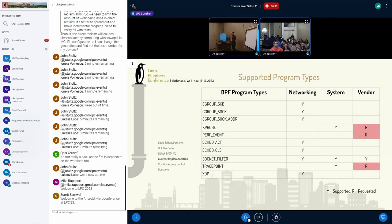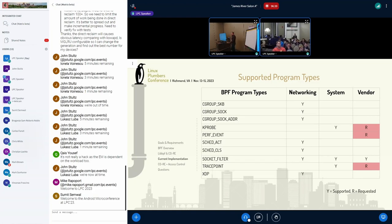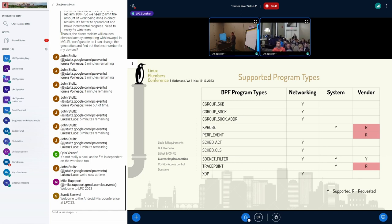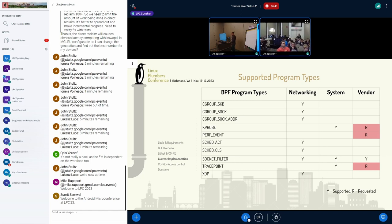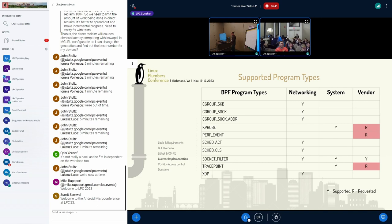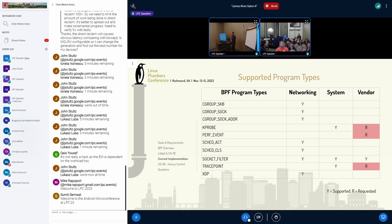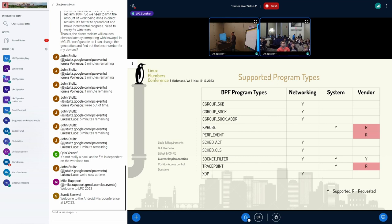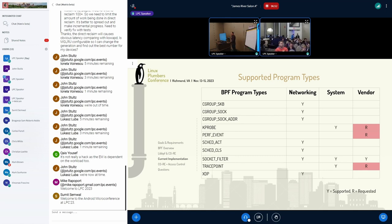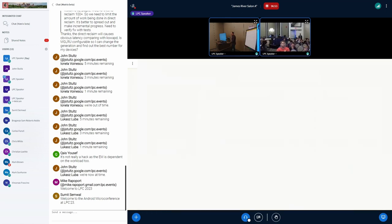So these are the program types. It's a small subset of what's available upstream. You can see networking is by far the largest user of this. The system has a few more permissions, and vendor has only socket filter access right now, but has requested TracePoint, PerfEvents, and KProbes.